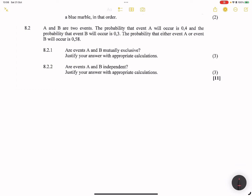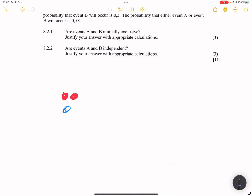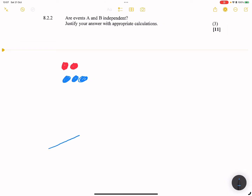We have blue marbles as well as red marbles. We've got two red marbles and three blue marbles, so we've got a total of five. Now firstly, what is the probability of picking a blue marble? That is three out of five — so this is in the first pick.